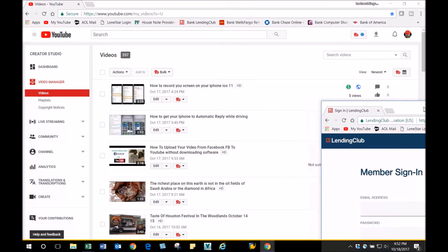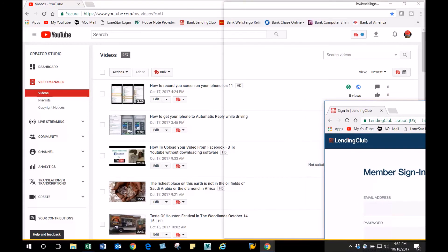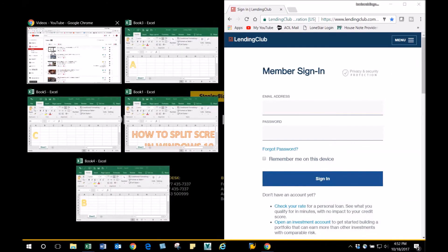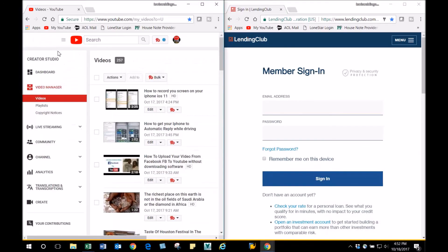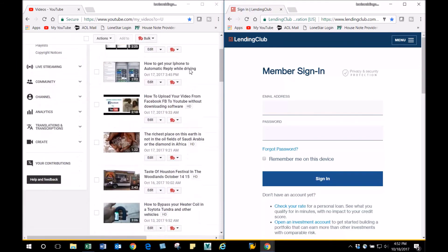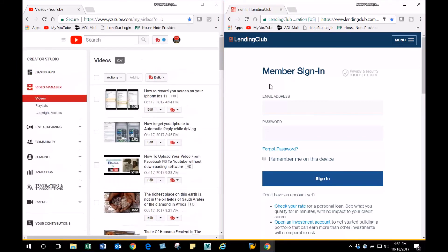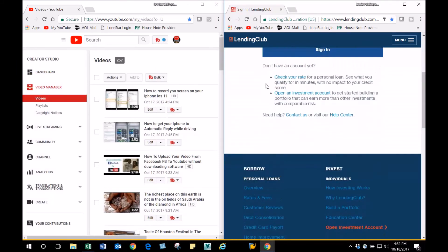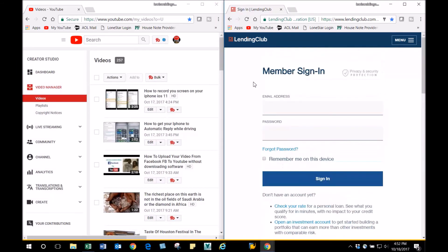Then I can pick YouTube here. Now you've got YouTube and Lending Club, so you can see them both at the same time. You can also see four different websites at the same time.